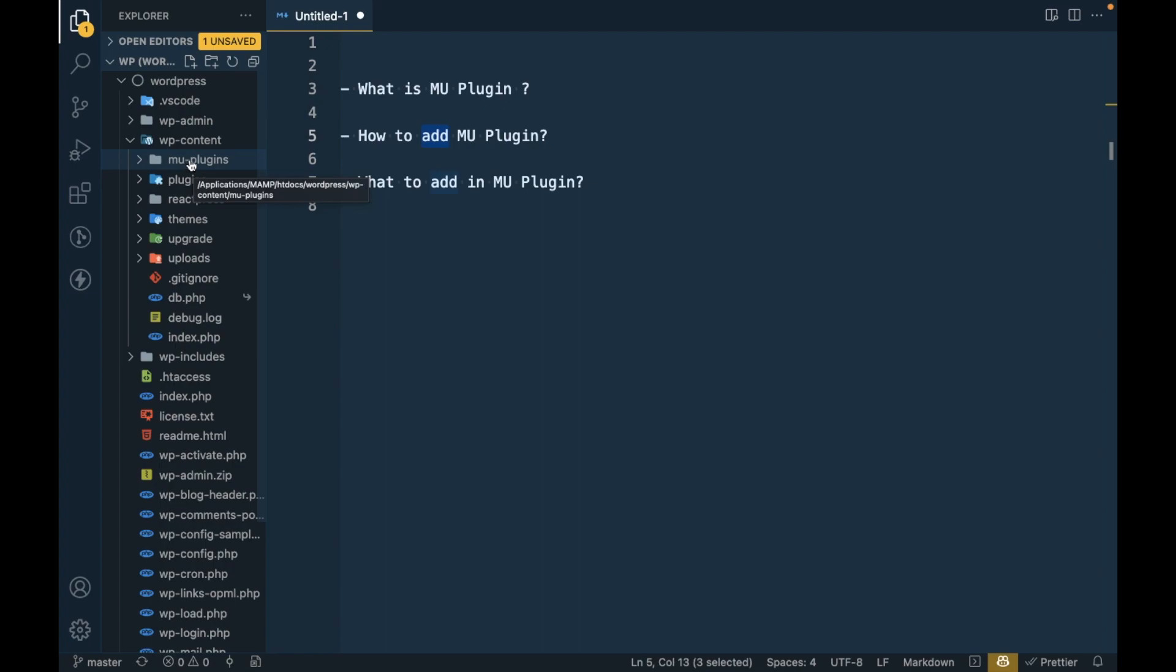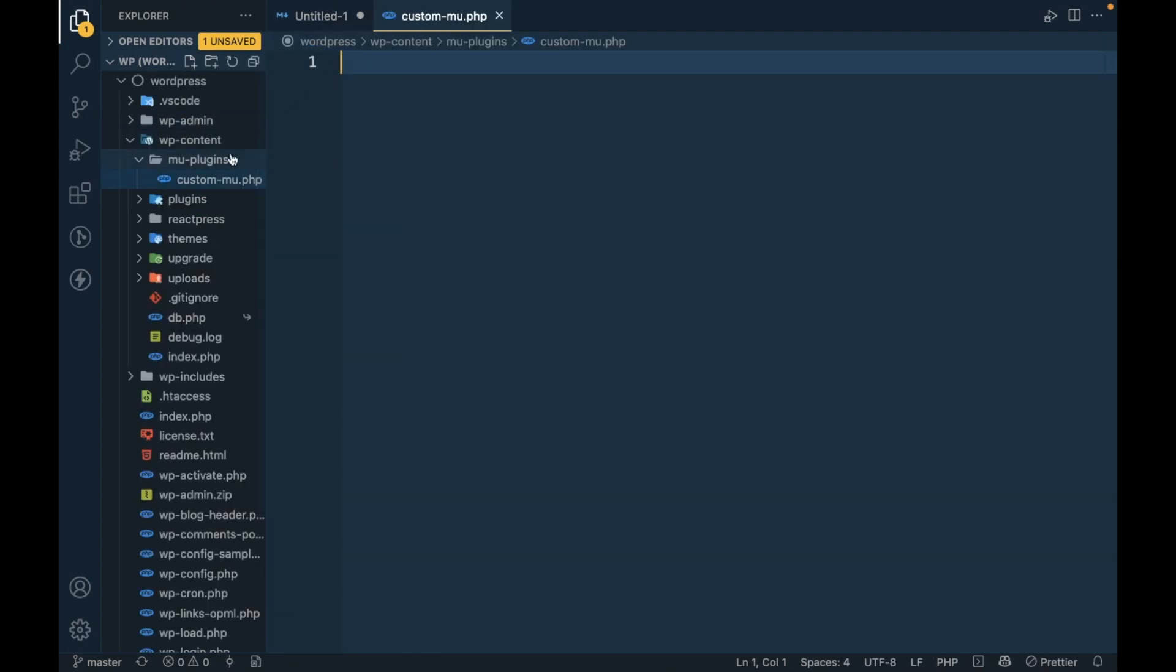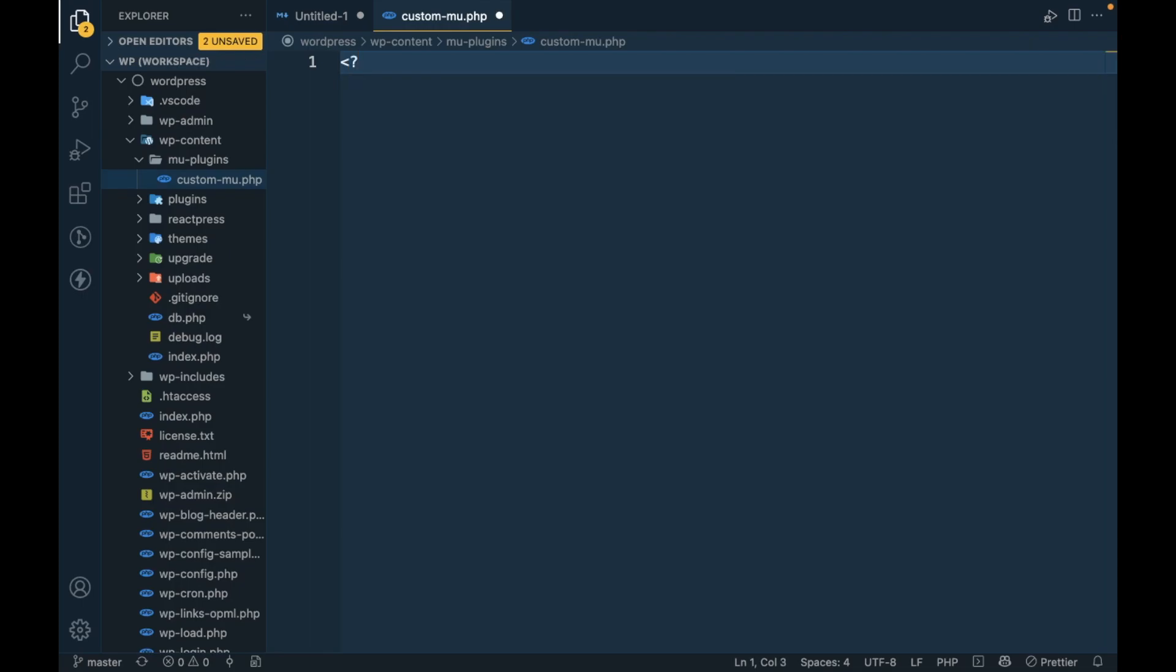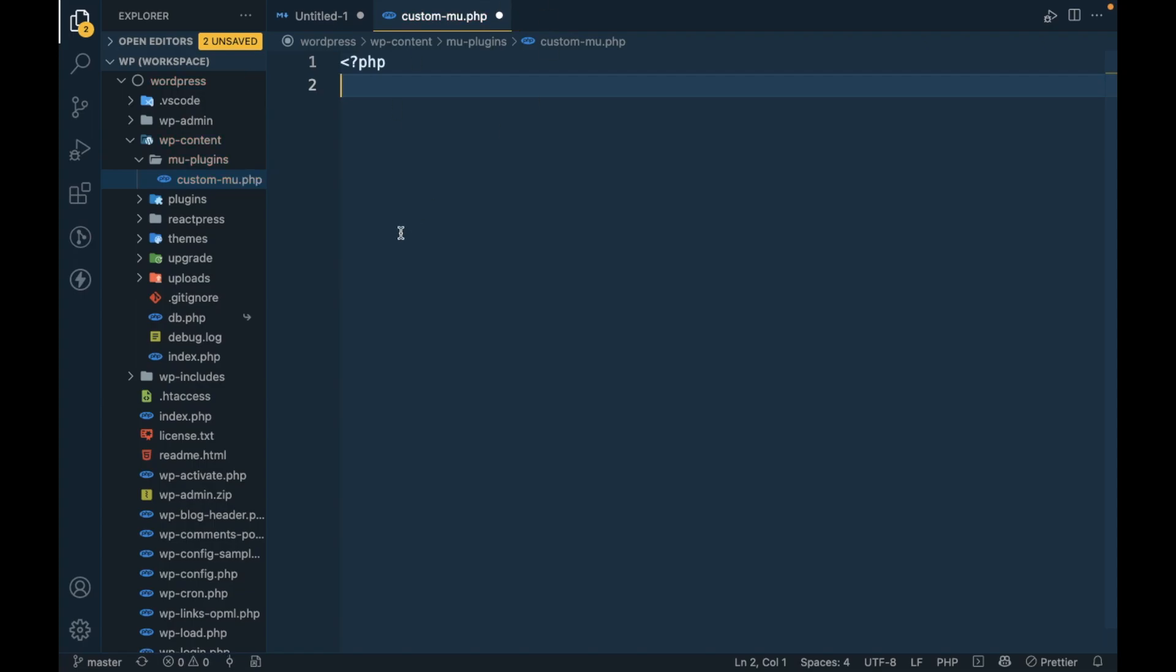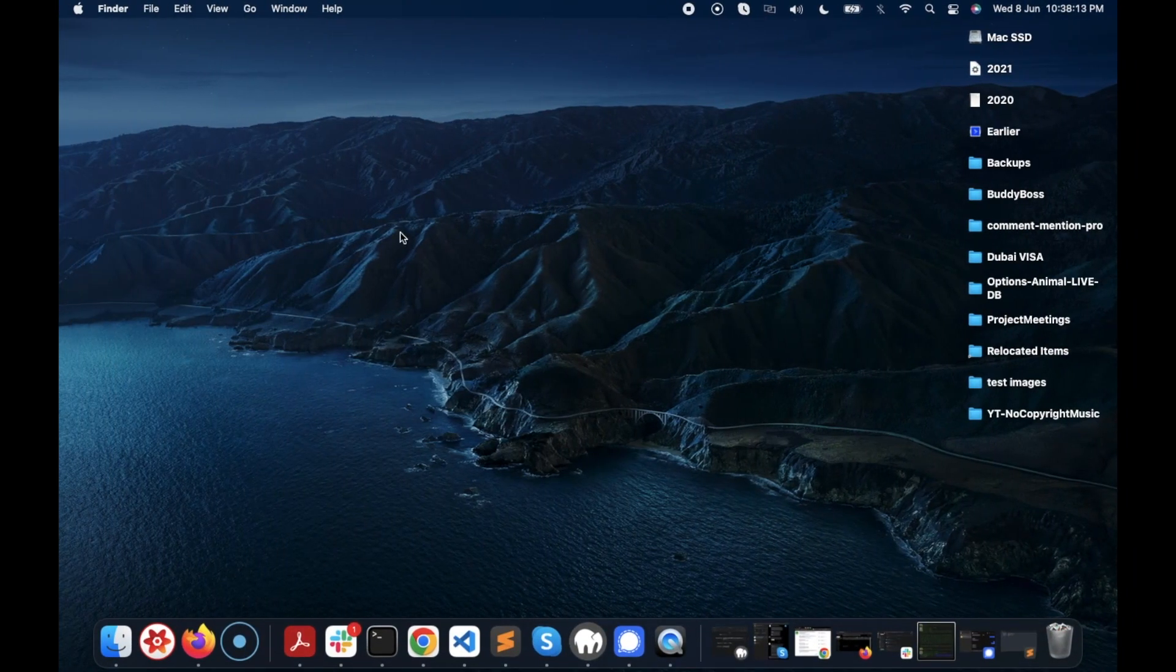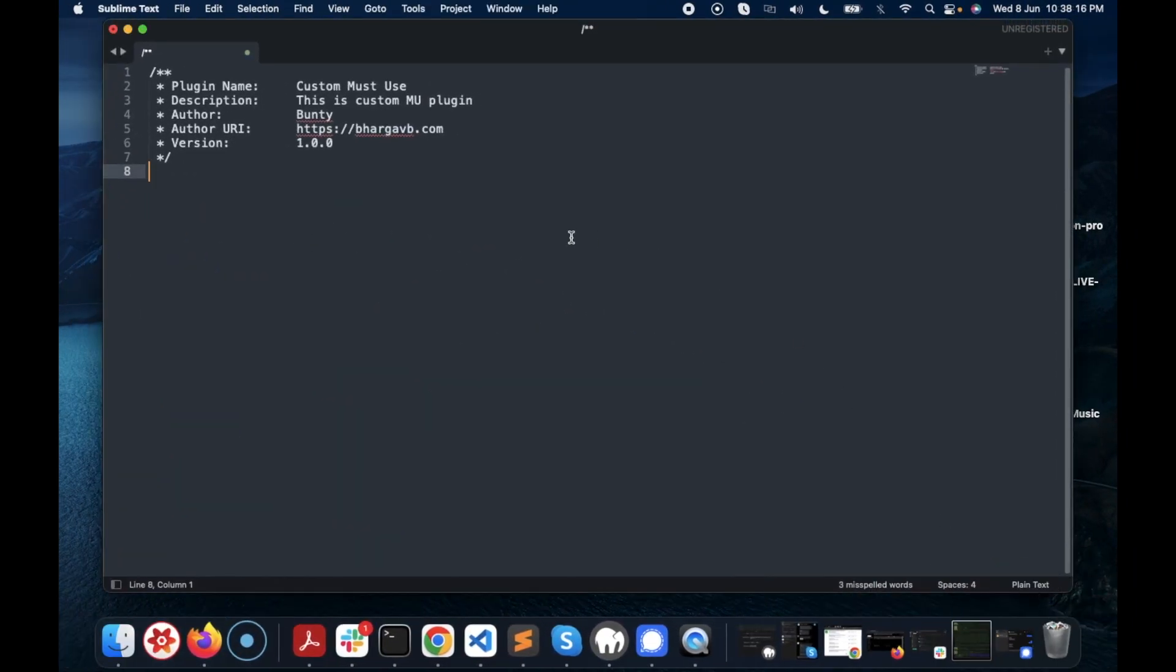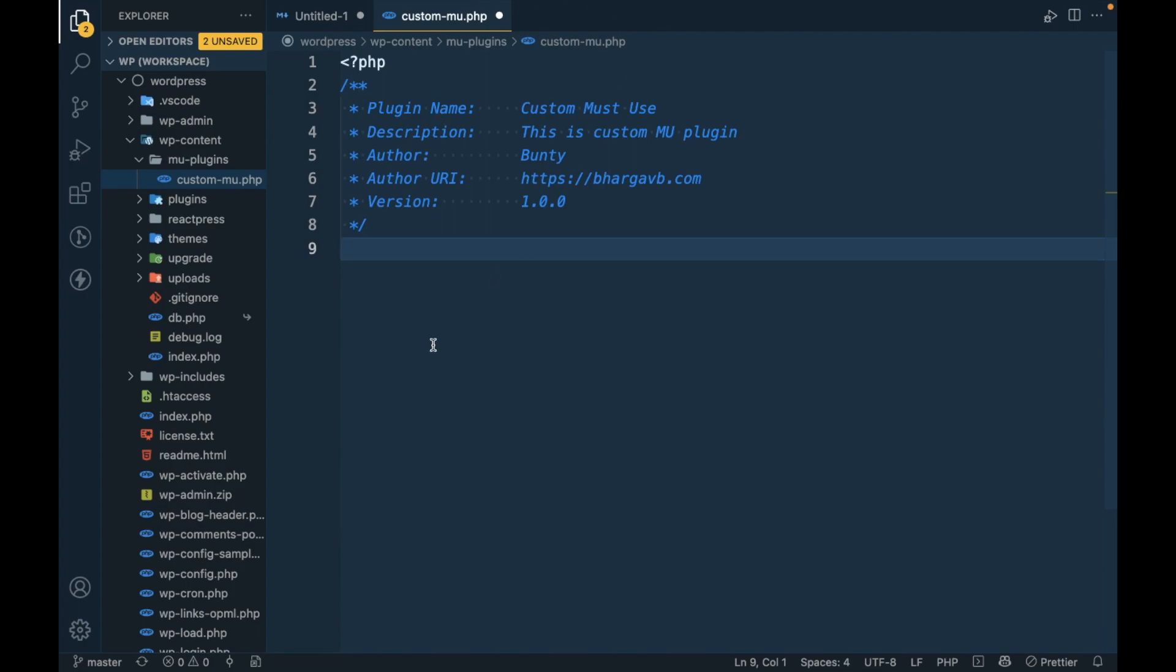And then create a file, whatever name you want. I'm going to create custom-mu.php. And in that file we have to follow the same plugin structure what we do to add WordPress plugin. So I'm just going to copy and paste this: plugin name, then description, author, URL, which is the same as our normal WordPress plugin.